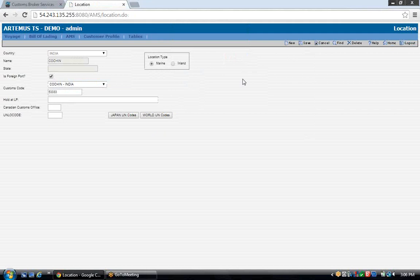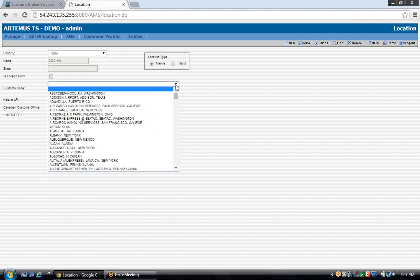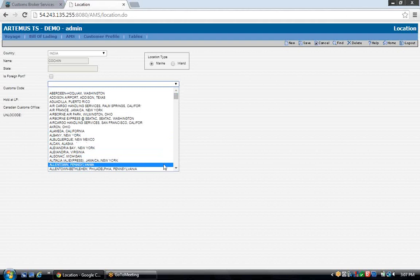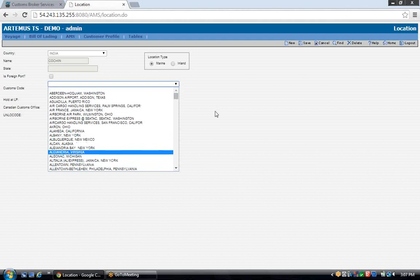For AMS filings, all that is required is what you see on the screen. If you're setting up a U.S. port location, just don't check the box for foreign ports, and all the ports in the drop-down selection will be U.S. ports.